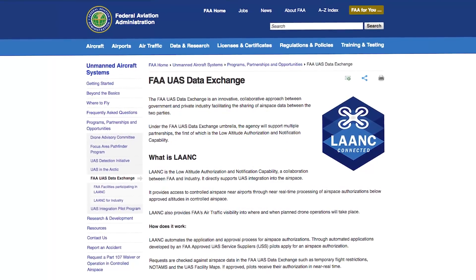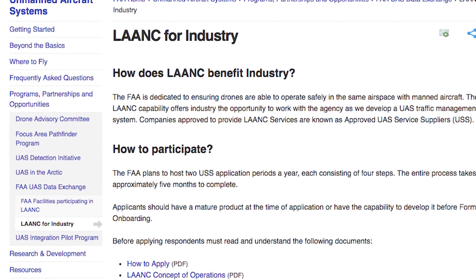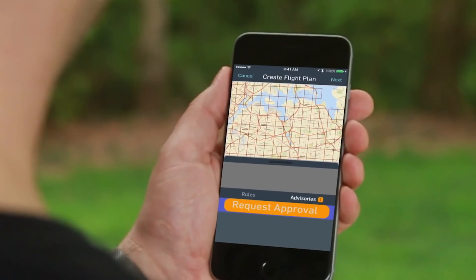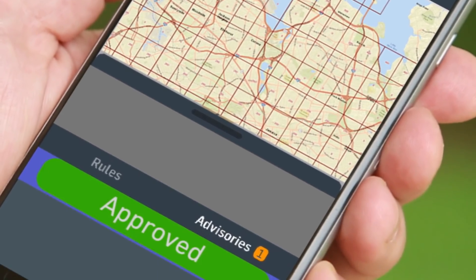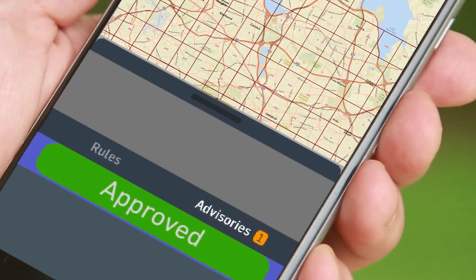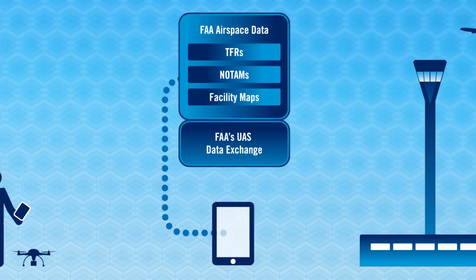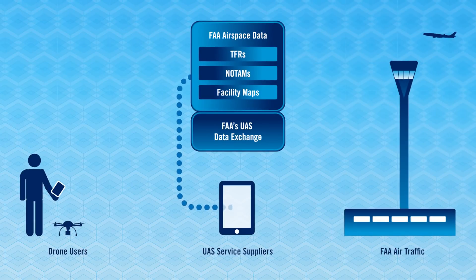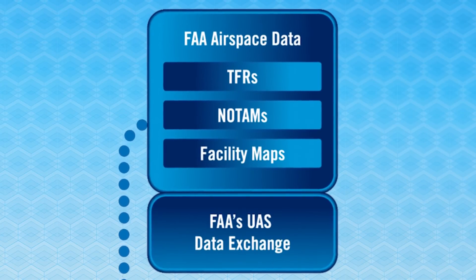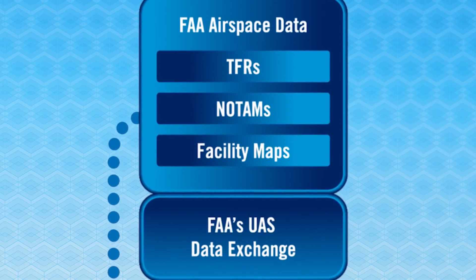LAANC is a collaboration between the FAA and industry that allows drone pilots to request access to controlled airspace and receive a response just about instantly. Through LAANC, the FAA provides several streams of data for industry partners to leverage in their applications — including UAS facility maps, temporary flight restrictions, notices to airmen, and special use airspace.